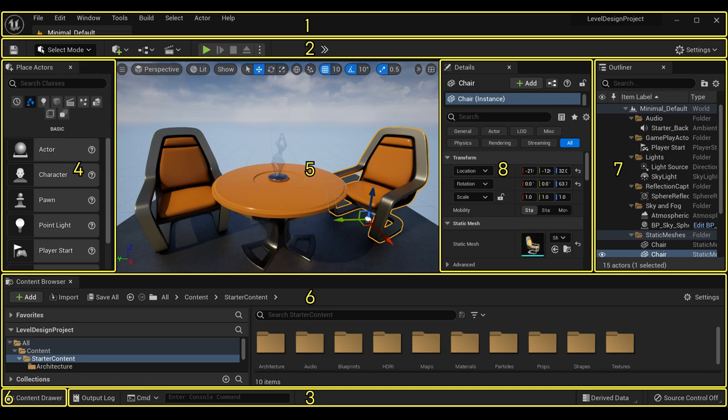Unreal Engine 5, the default interface. Since the interface for Unreal Editor is highly customizable, it is possible that what you see may change from one launch to the next.